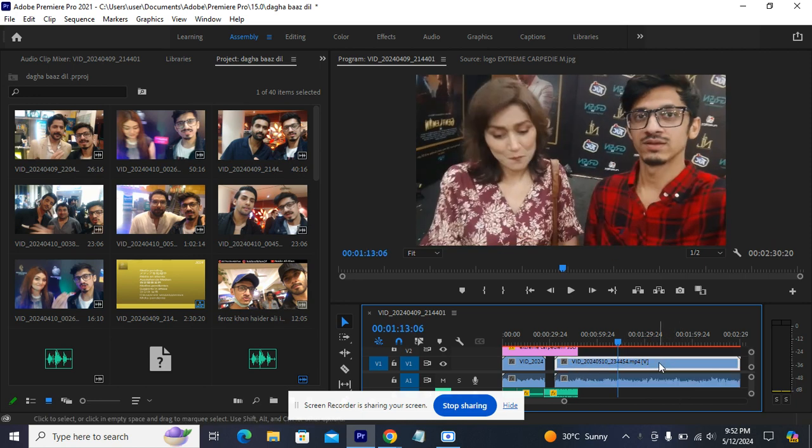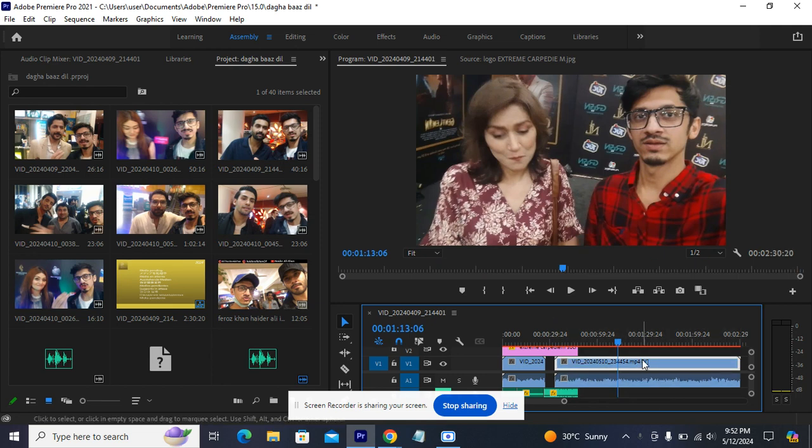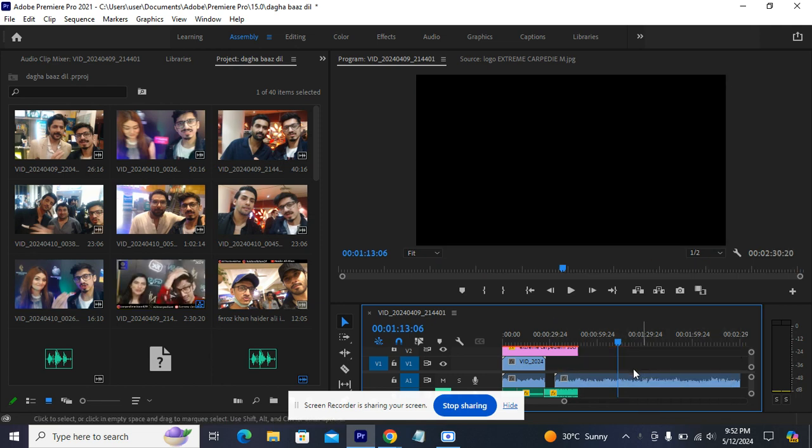So this is the video and this is the audio. I cut out the audio video. Now this is the audio which is left here.